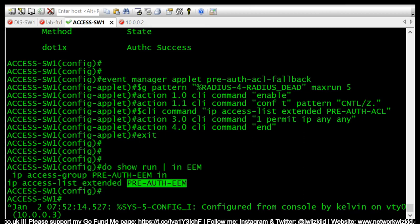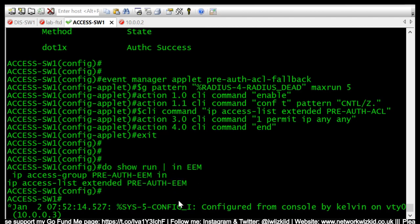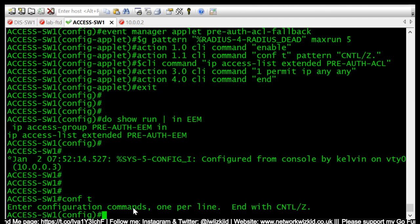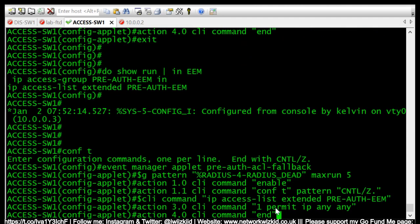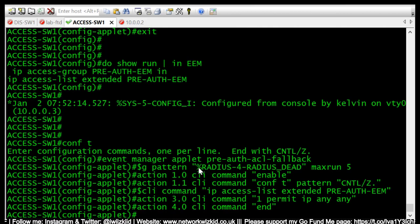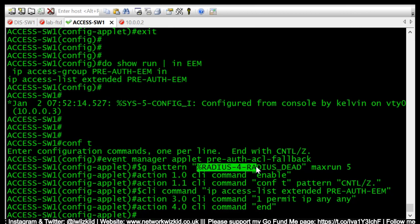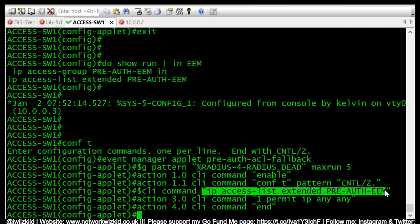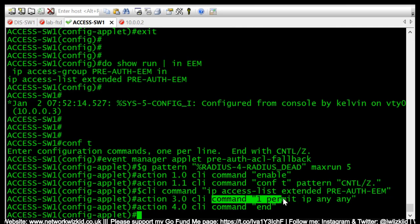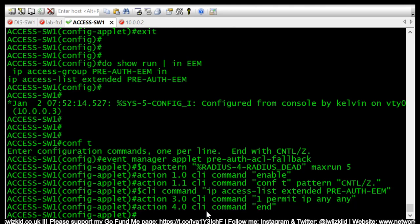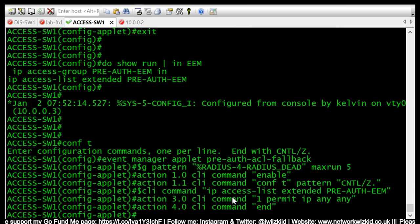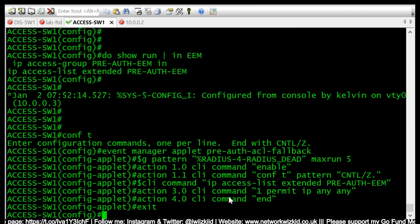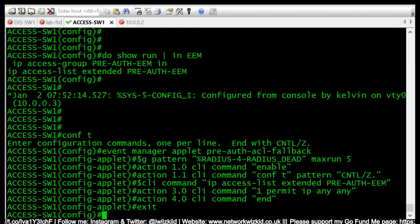So I will now, with my script, I will paste in configurations. It will basically tell us if we see a syslog message on this switch that's RADIUS-4-RADIUS_DEAD, then we're going to enter the pre-auth EEM access list, and on line one of that access list we're going to permit IP any any. Depending on your company's policies and what security you have in place, these access lists may be different. So this is an action of what to do if the RADIUS servers are dead.